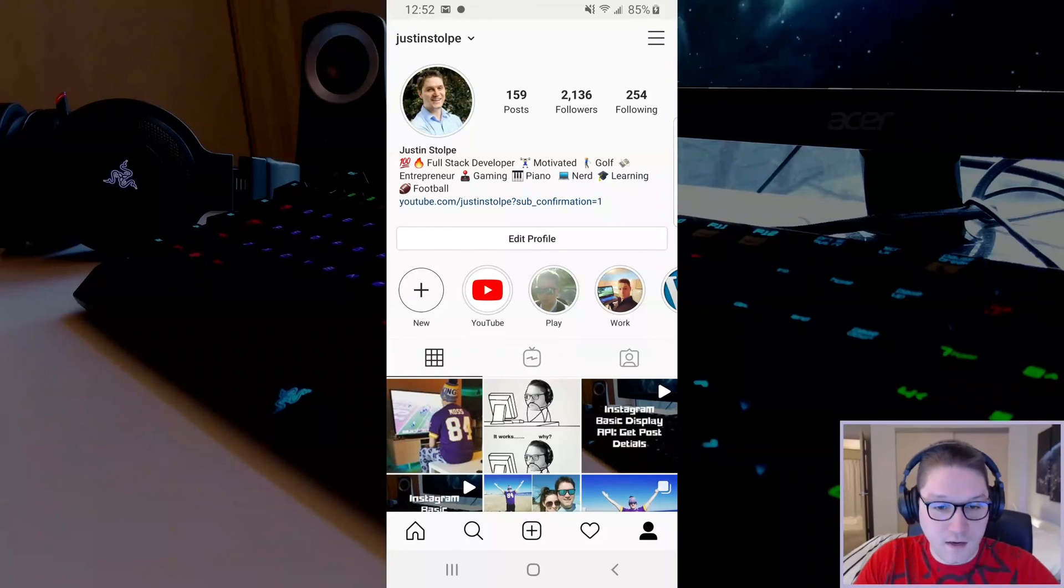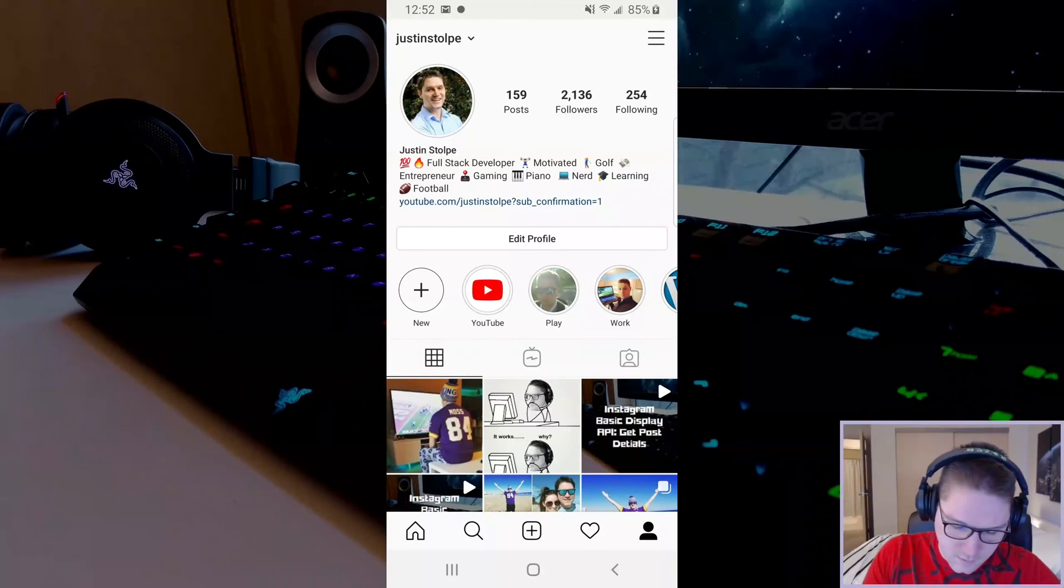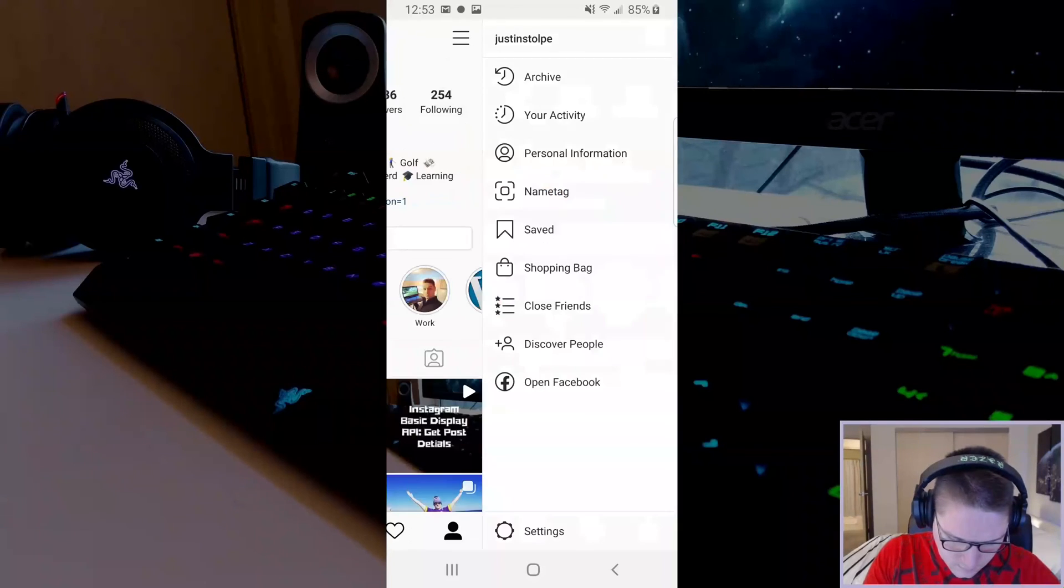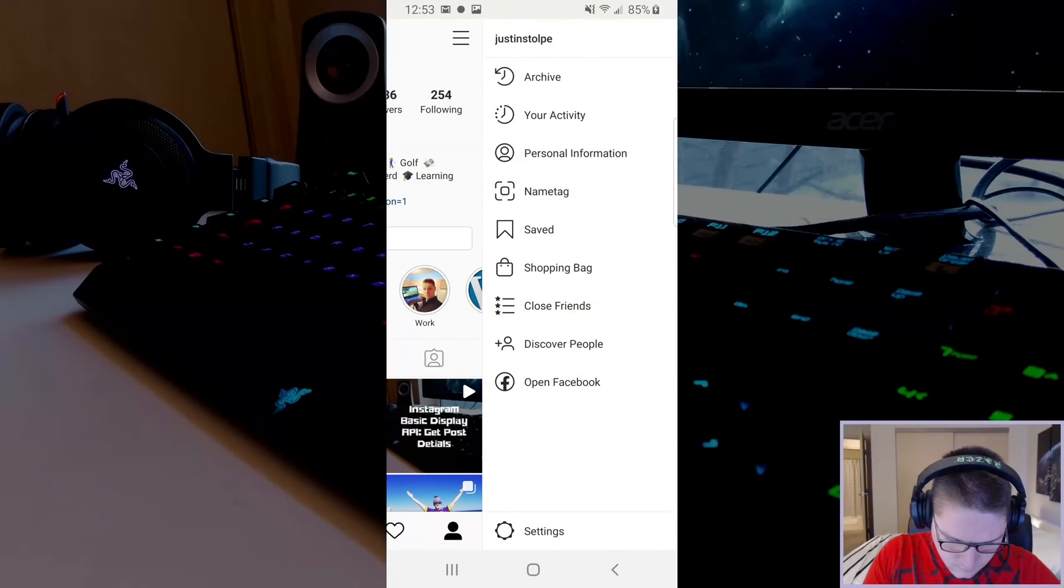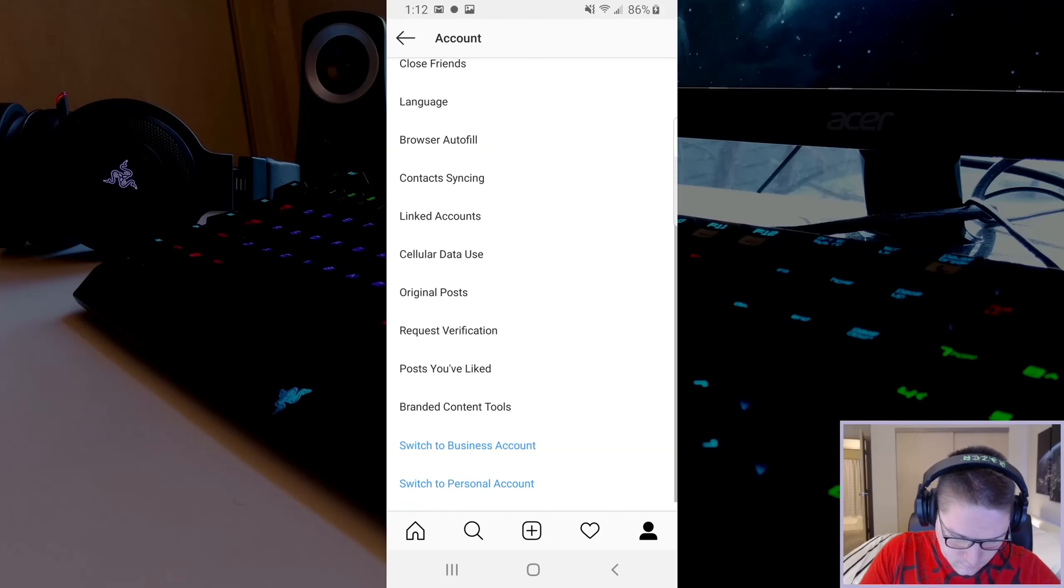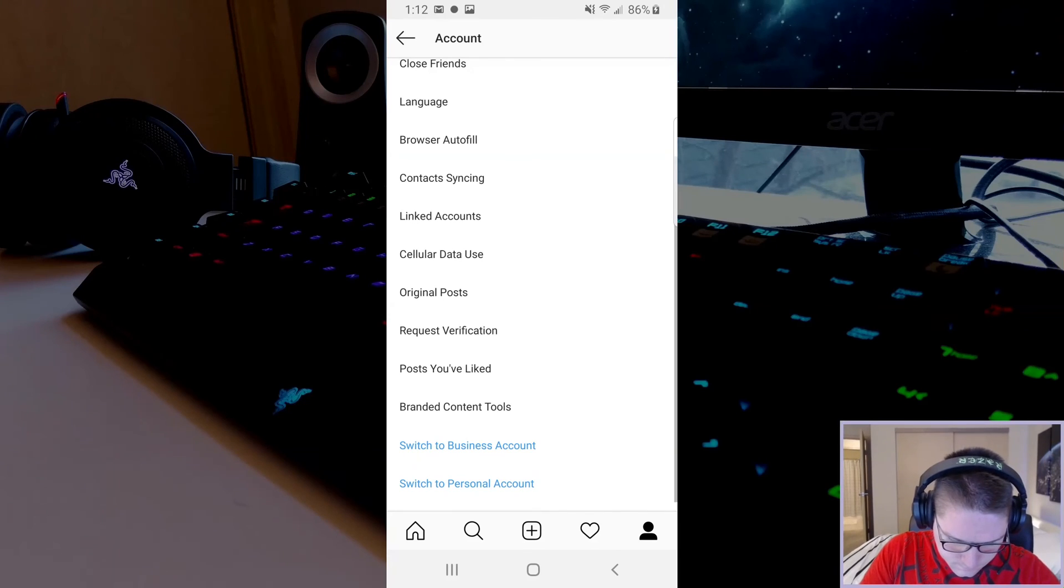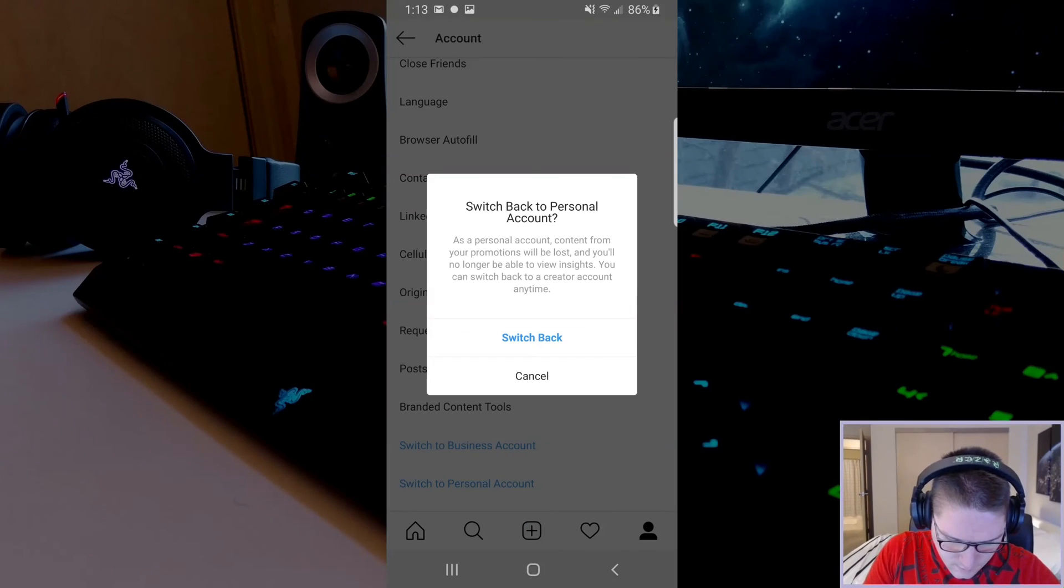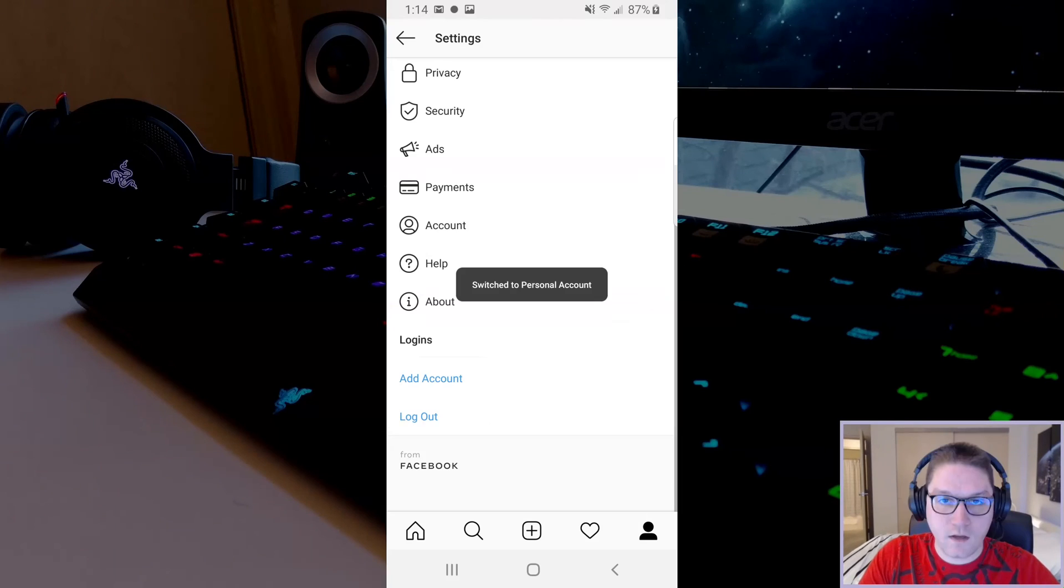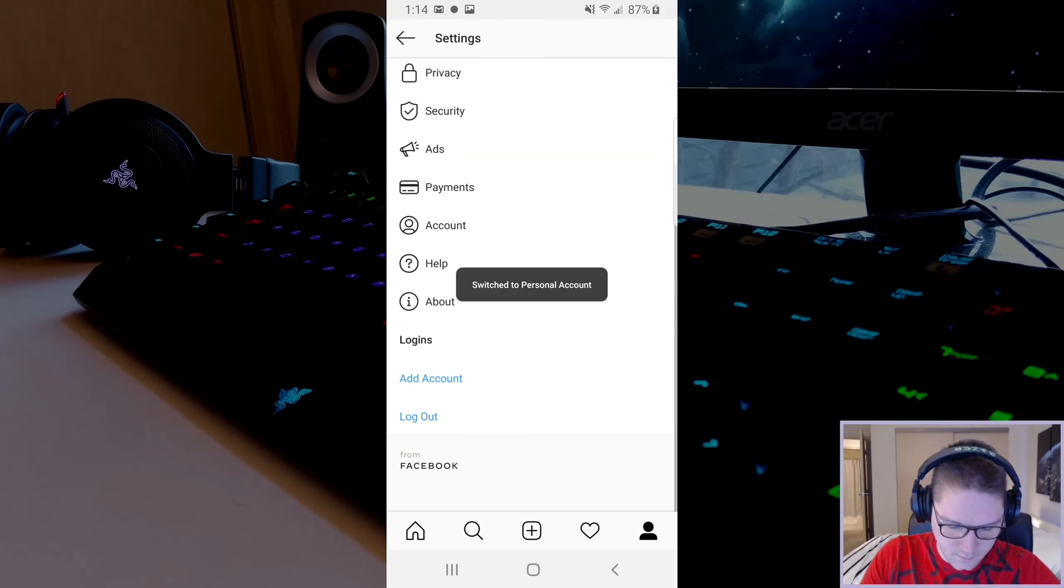If we, at any time, want to switch it back to a personal account, we can go back to the settings, account, scroll to the bottom, and switch to personal account. Switch back, and we have a personal Instagram account once again.